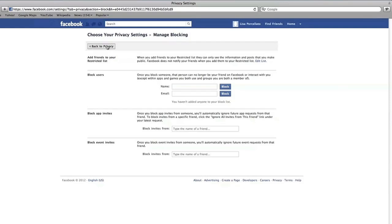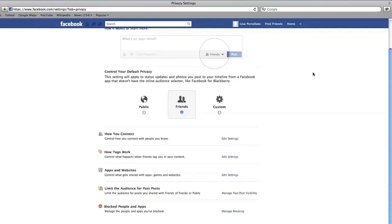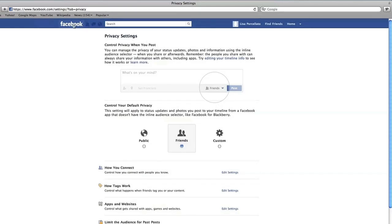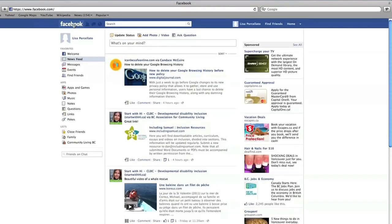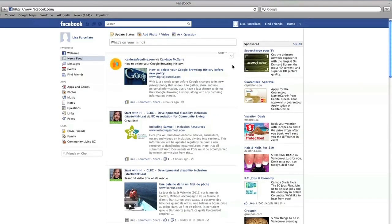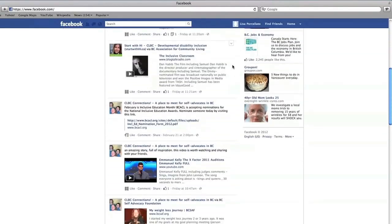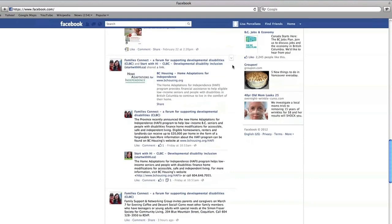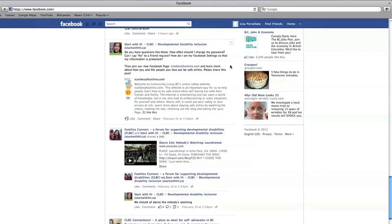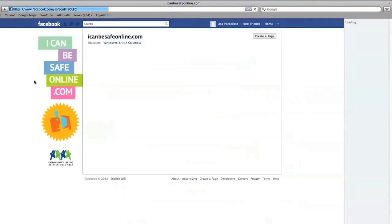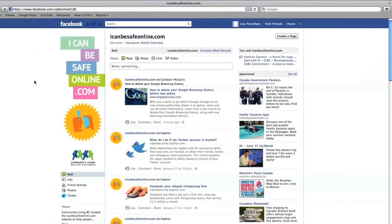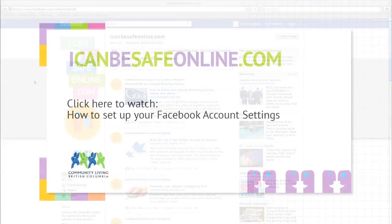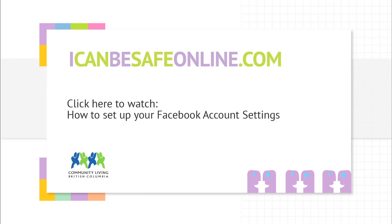Facebook can be a fun place to connect and share with your friends. You can be safe online by setting up some safe settings to protect yourself and your friends. Double-check your settings often because Facebook can change things. For more information about how you can be safe online, visit ICanBeSafeOnline.com or join us on Facebook and Twitter at SafeOnlineCLBC. We'll see you next time.